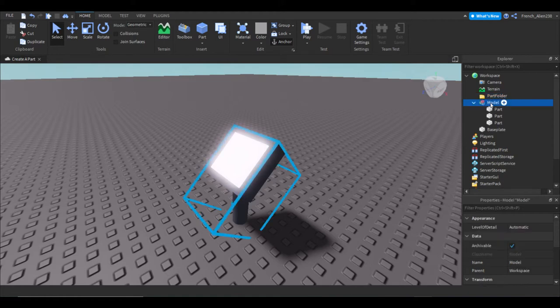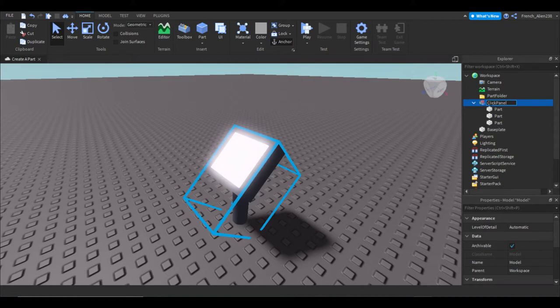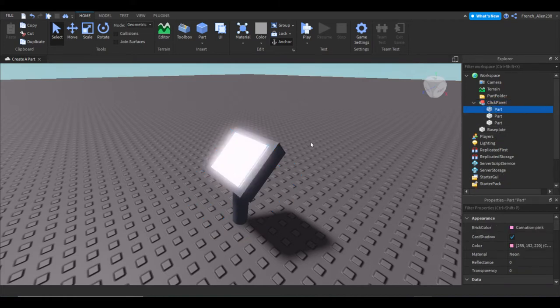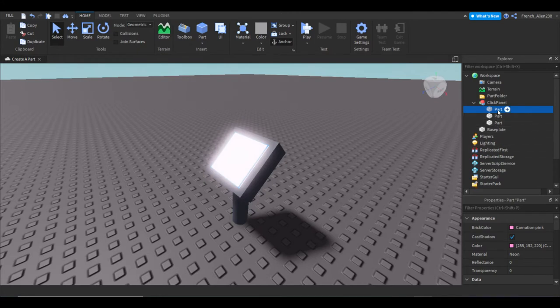Then we're going to name our model or part to click panel. That's what I'm going to name it at least. You can name it anything you want, just make sure you remember the name. So I named it click panel. Then we're going to scroll through here and find, right away, this is the part that I want to click. So I'm going to name it click.